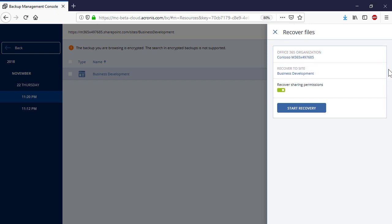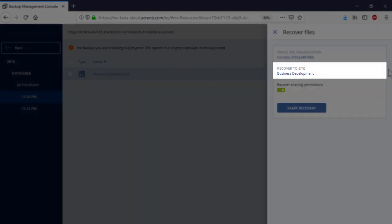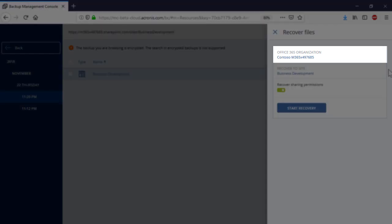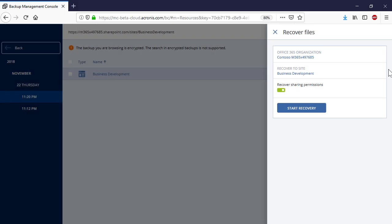Please notice you can perform both full and granular recovery of SharePoint team sites to the same or different locations. Moreover, you can recover both the SharePoint team site and its entities to the same or different Office 365 tenants.